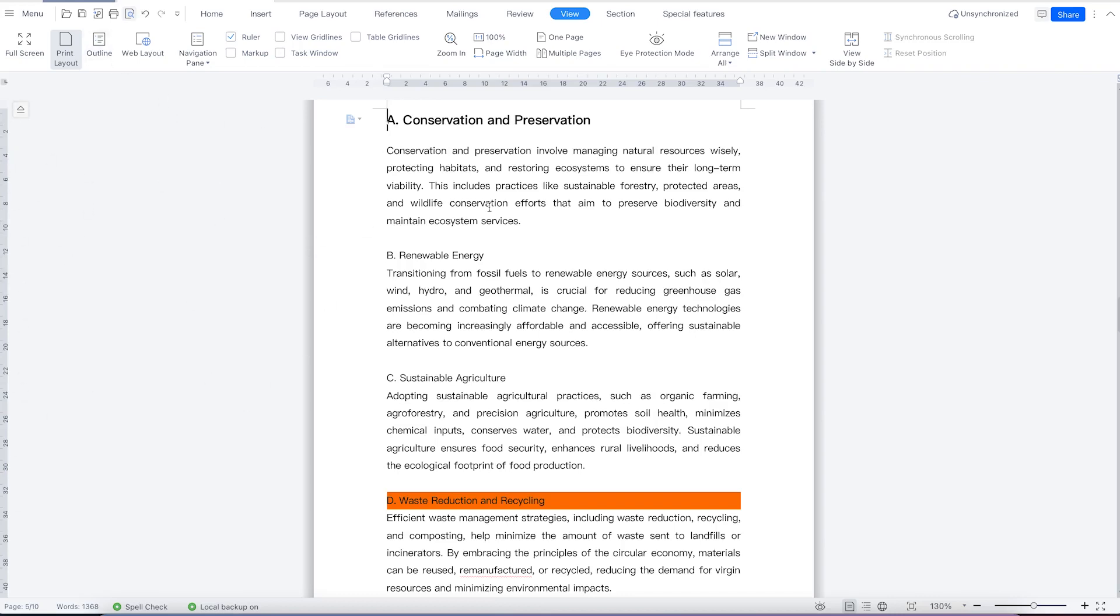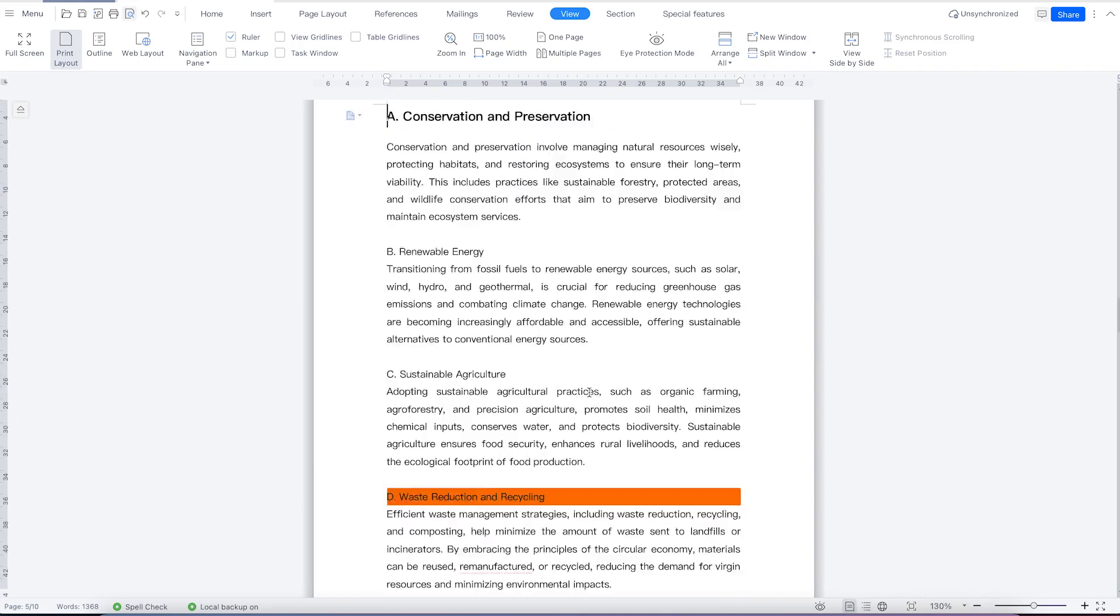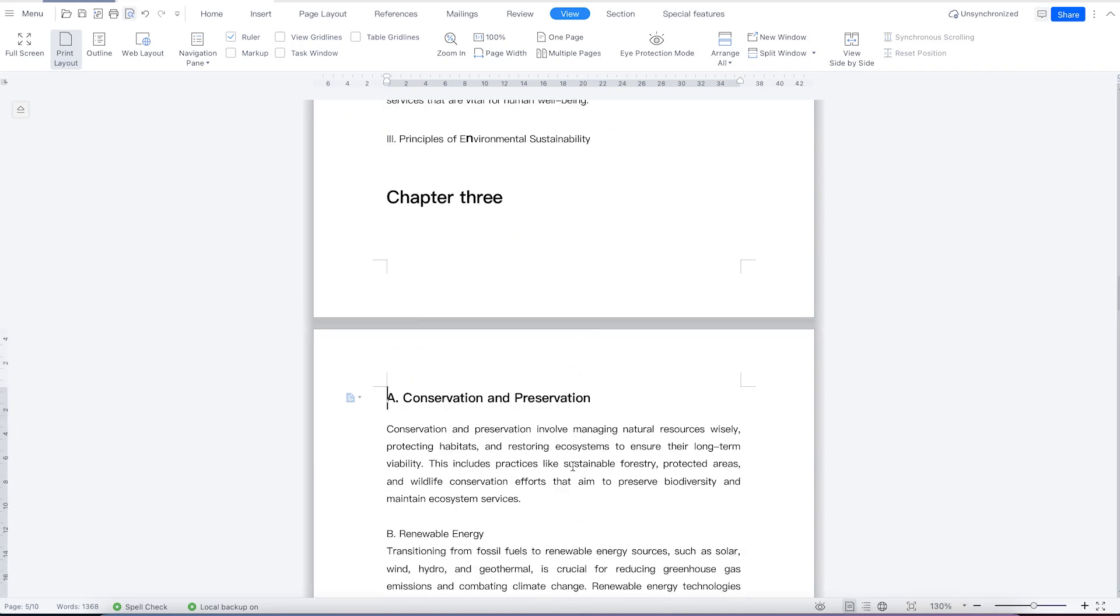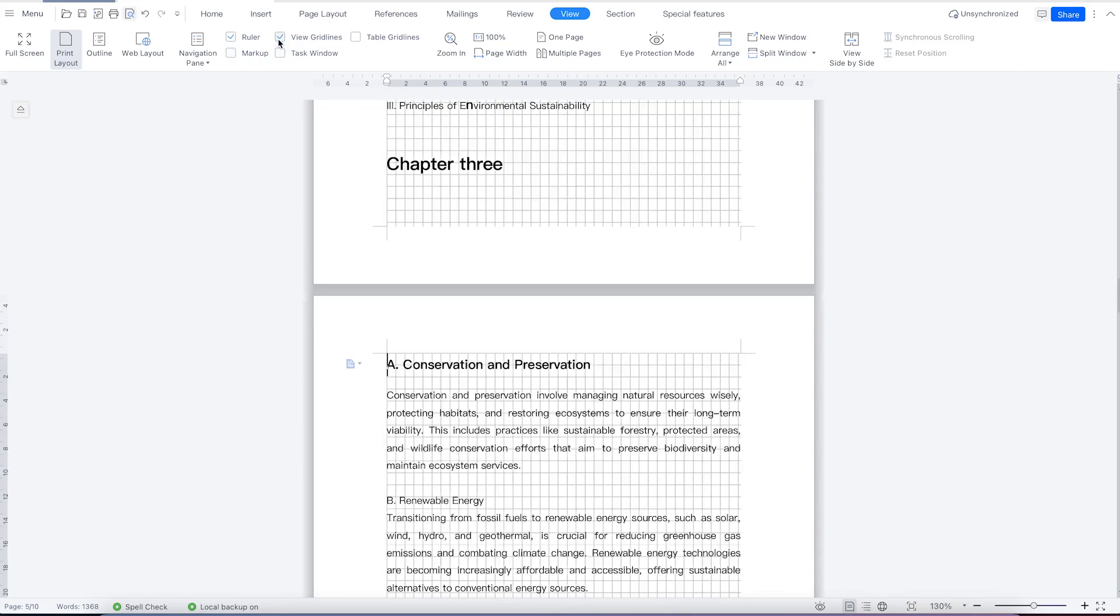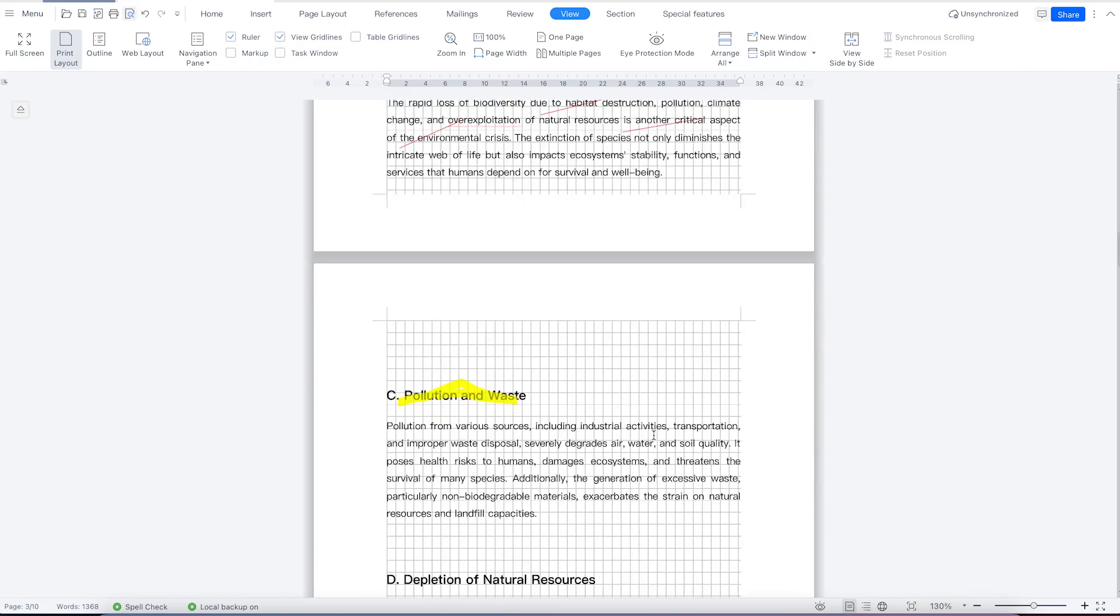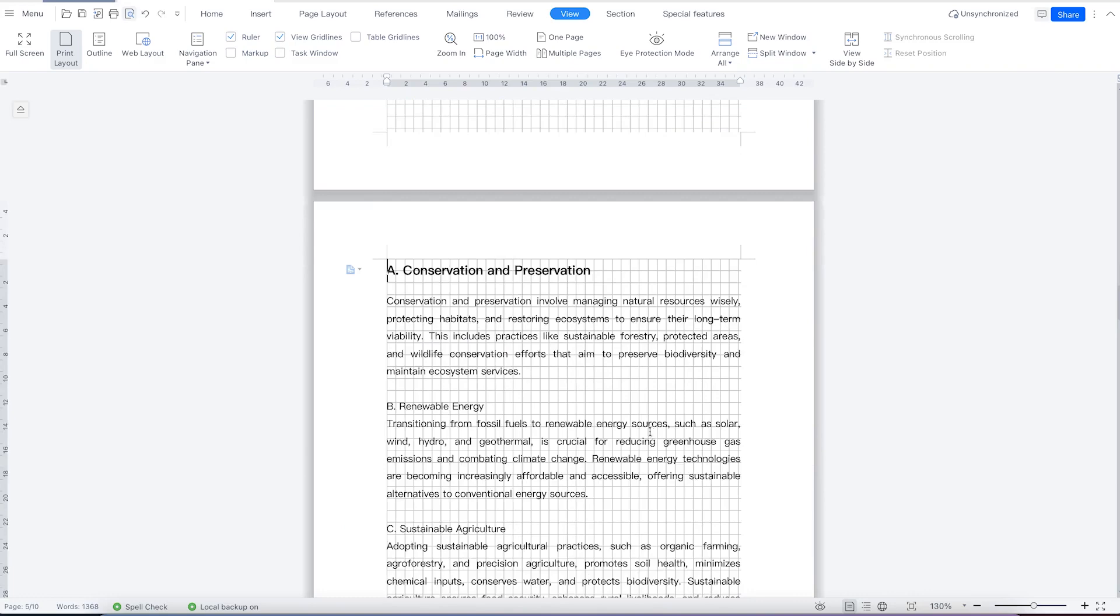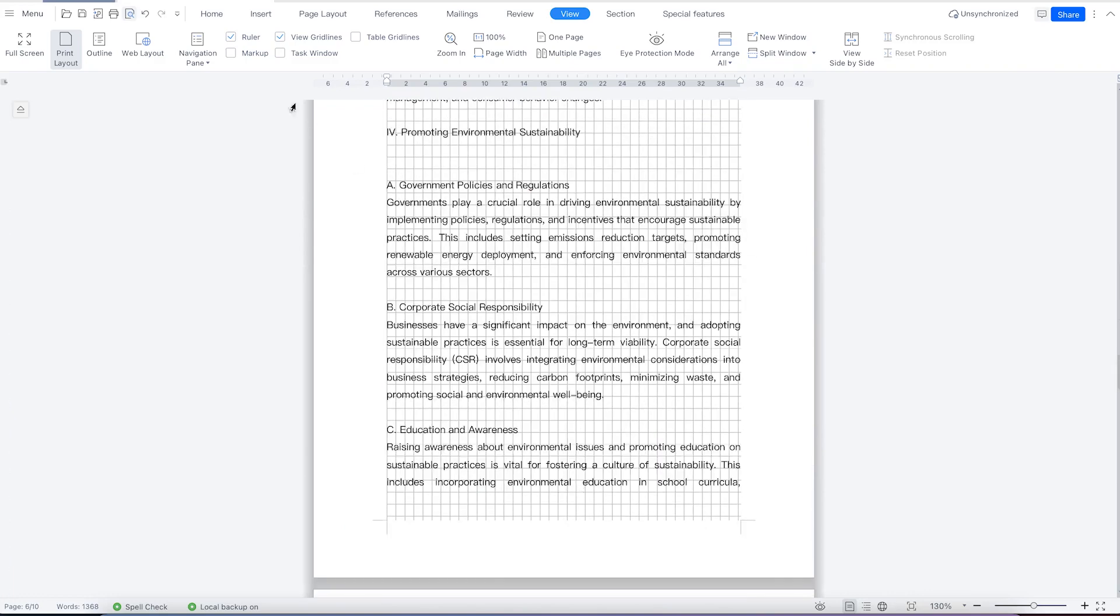You can adjust accordingly the margins or the arrangement in the document. You can enable markup if you want. You can check out view grid lines. If you want to enable grid lines to your pages, you can do it with just one click. If you don't want them, you can disable.